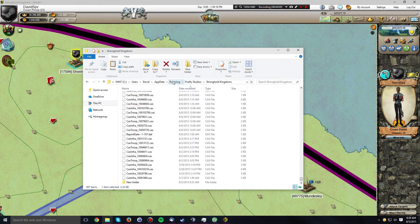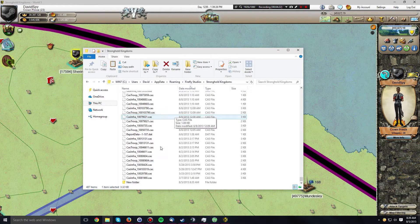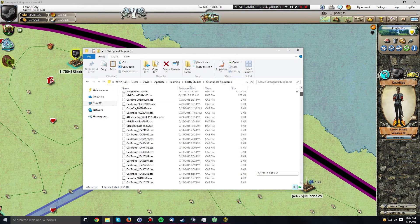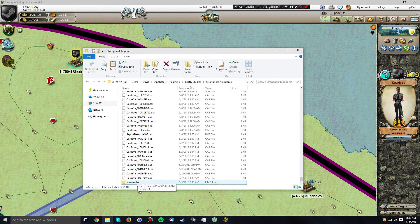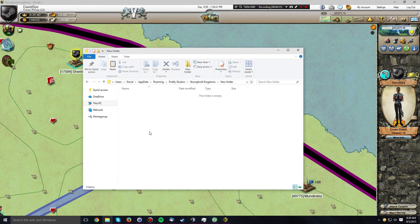Click Apply, click OK, and then you should be able to find the AppData folder. Once you're in AppData, navigate to the Roaming folder. Inside the Roaming folder you will find a Firefly Studios folder. Inside Firefly Studios is the Stronghold Kingdoms folder, and inside the Stronghold Kingdoms folder is the data that we are interested in. I already cut the castle infrastructure file and created a new folder inside the Stronghold Kingdoms folder.